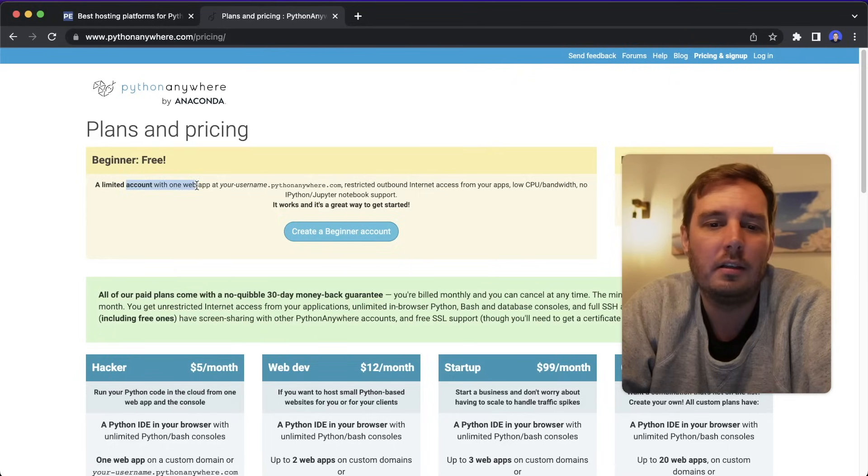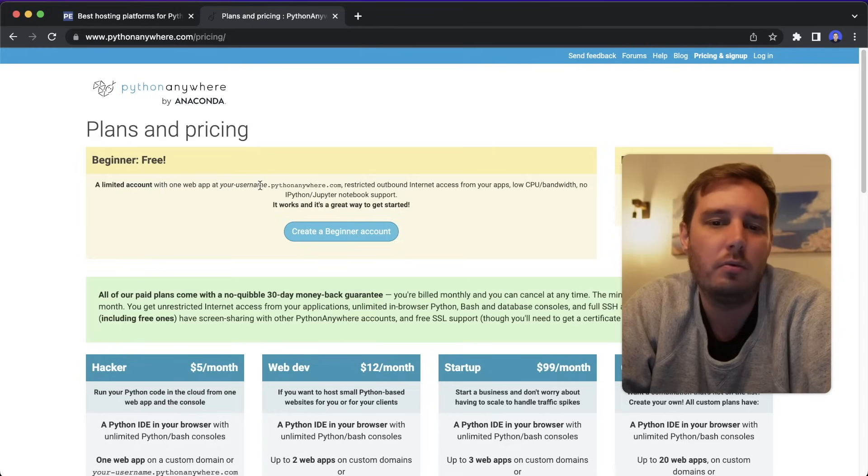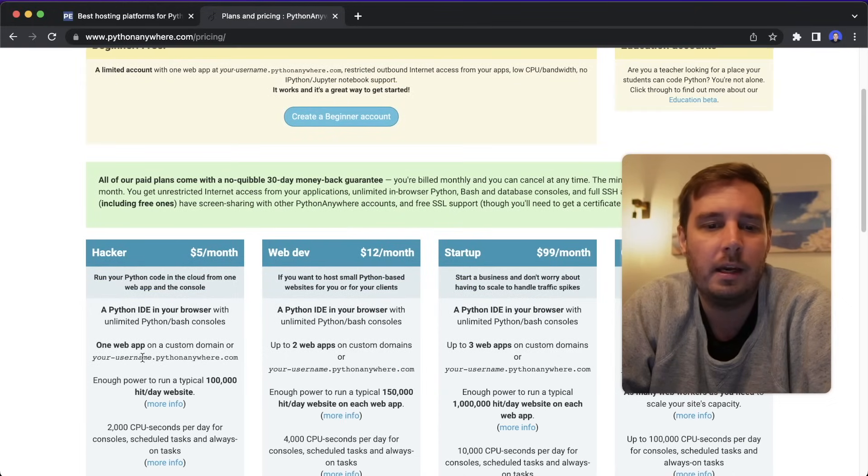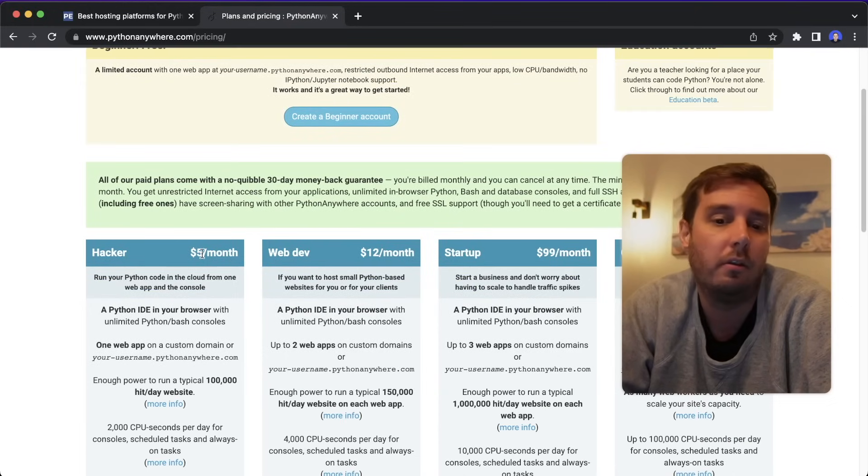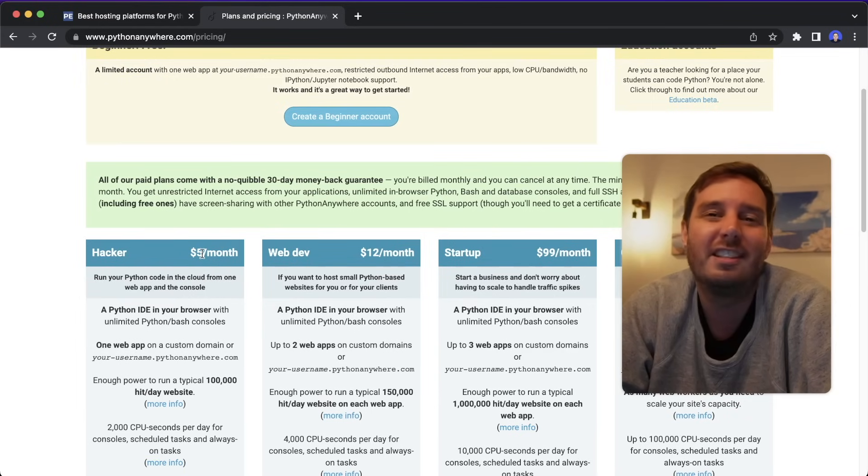You can also get started for free, you get one limited account for one web app at a domain that is under your username dot pythonanywhere.com. And if you need more power, and also a custom domain, you can upgrade for example, to only $5 a month. So this is also a very cool service.